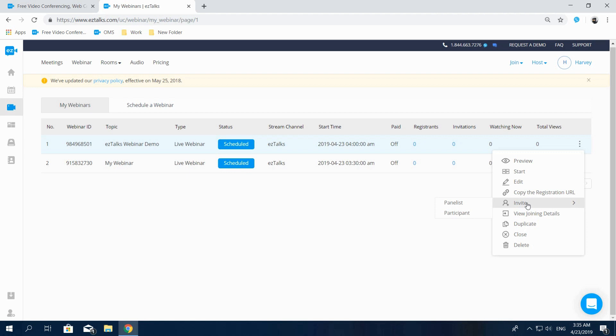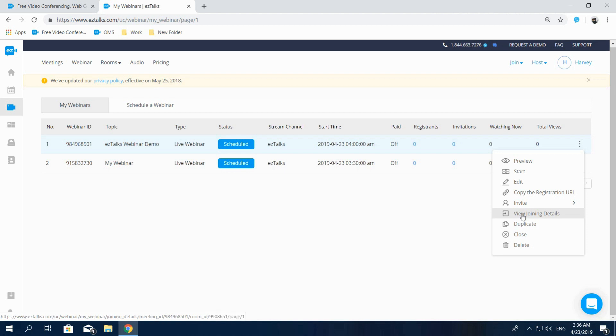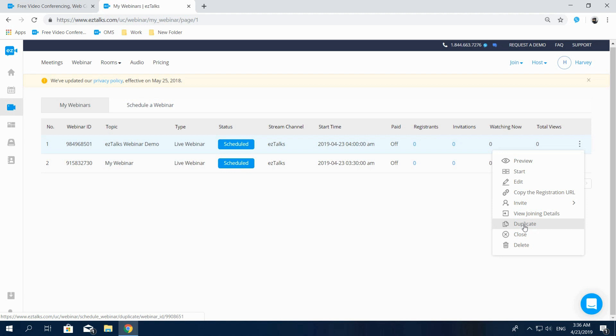Invite - You can invite panelists or participants through emails. View Joining Details - You can view the details of your webinar attendees, including email, name, joined time, exited time, etc. Duplicate - You can duplicate the same settings with a different webinar ID and link when scheduling another webinar. And lastly, you can close or delete the webinar.